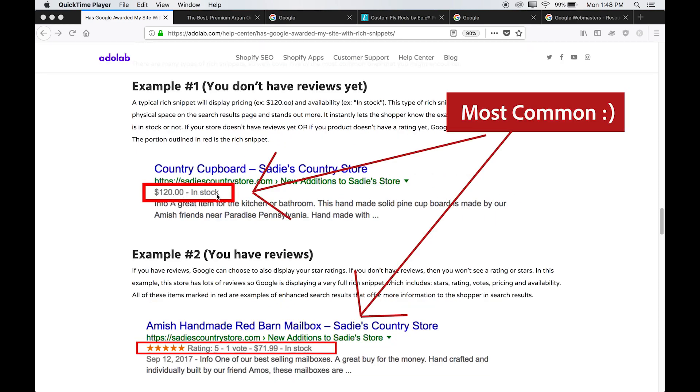So what you're mostly looking for are these three: the date published, the star ratings, and the pricing availability.